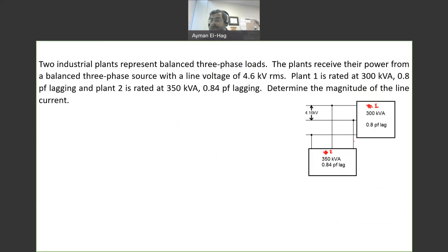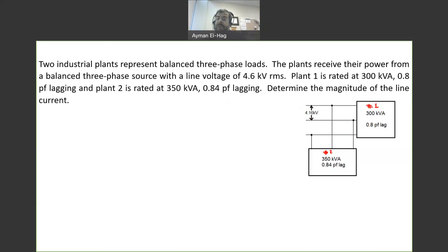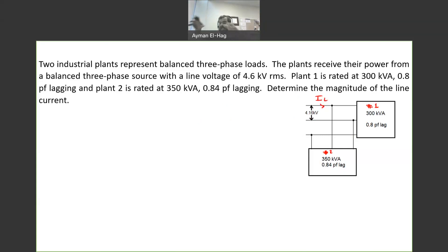Since these two loads are in parallel, the voltage of 4.16 kV is the same voltage applied to both loads. And since there is no impedance between the source and the load, we assume this voltage is exactly the same at both loads. The question asks us to find the magnitude of the line current IL — the current that comes from the supply and feeds these two loads.